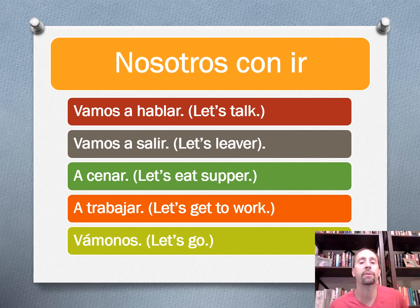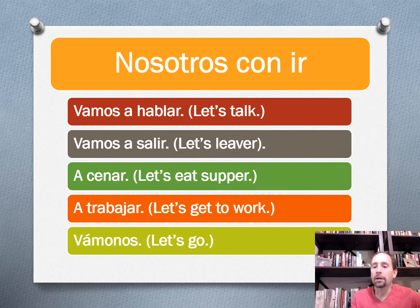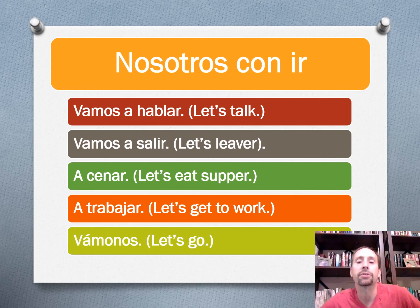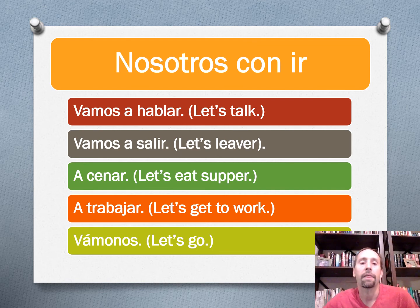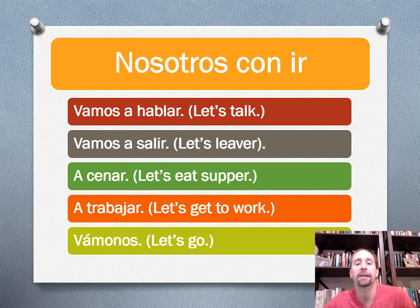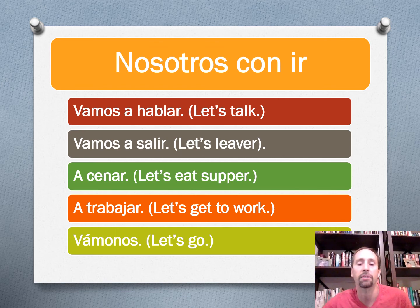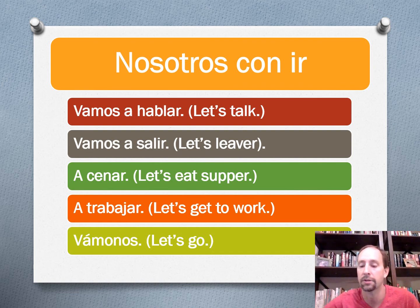And then the most common one for nosotros is going to be saying "let's do something" with vamos. So people will just say vamos a hablar — that's probably what you're going to hear most often — let's talk, or vamos a salir — let's leave. And sometimes people might even just drop off the vamos and say: cenar — let's eat supper, a trabajar — let's get to work. And then the one you might hear Dora the Explorer say: vamonos. It's kind of a contraction of vamos and nos — vamonos, with an accent on that first syllable. Let's go.